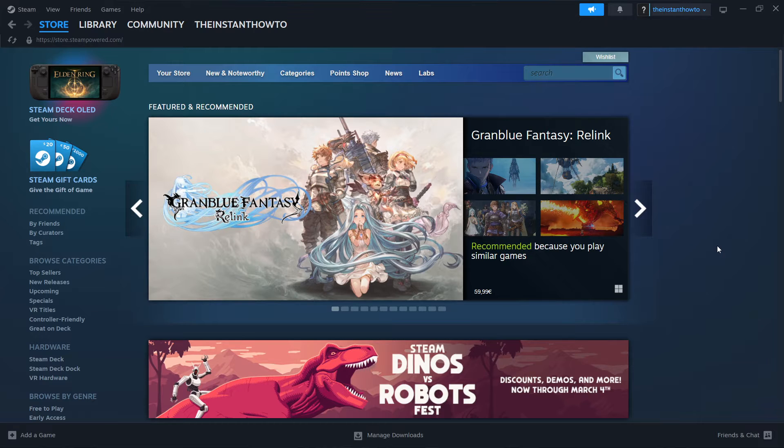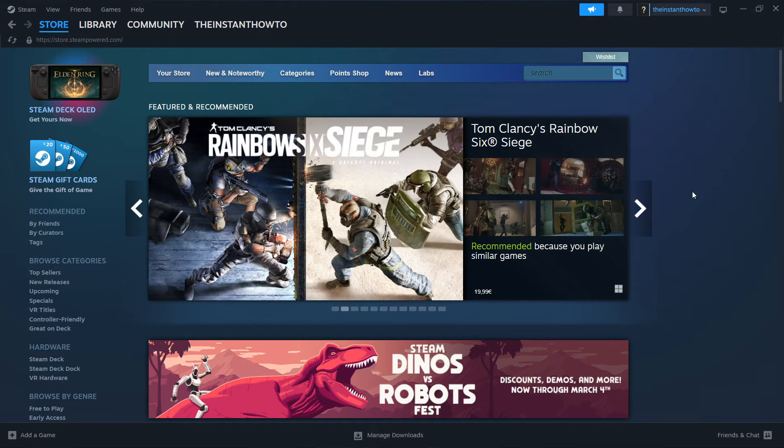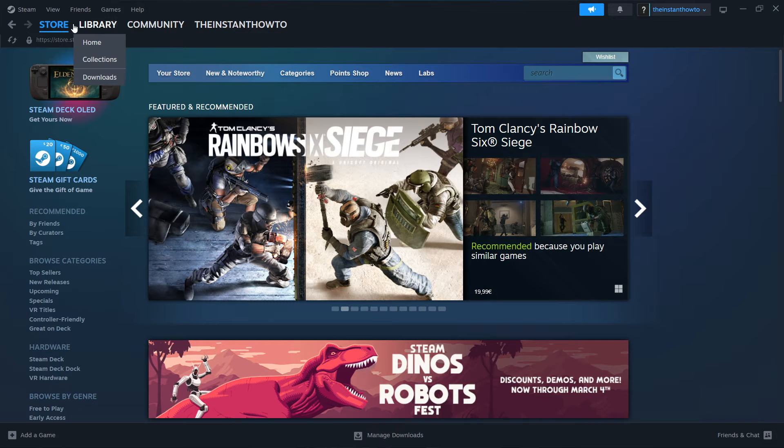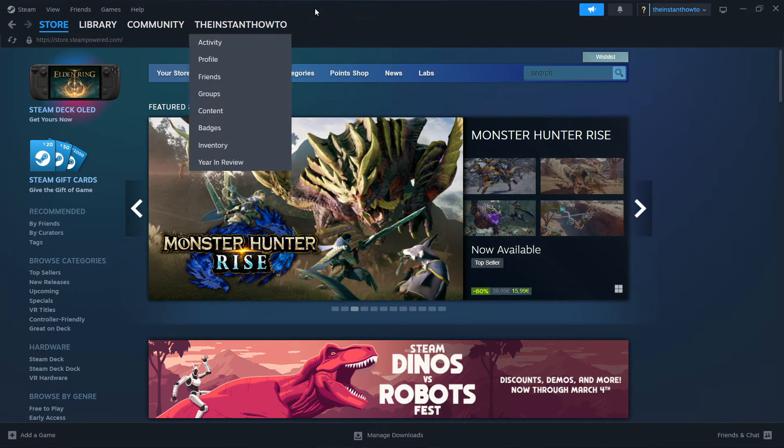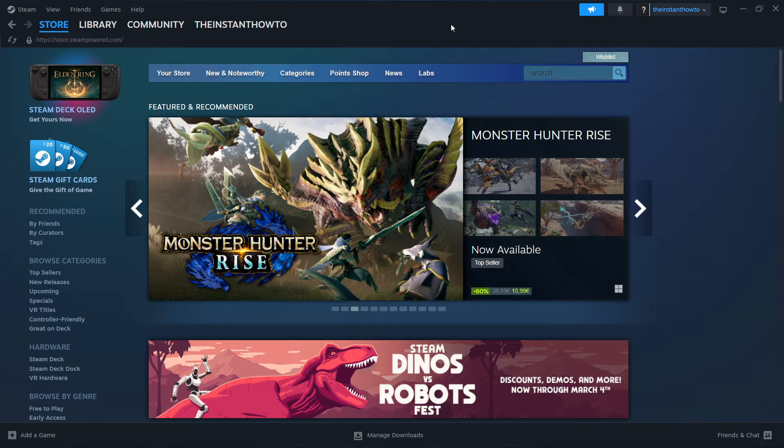In this video I'm going to show you how to download Warno on laptop or PC. The first thing you want to do is download Steam, which is an app that lets you buy, download, and then play games.